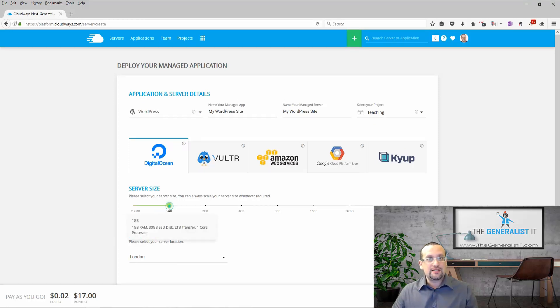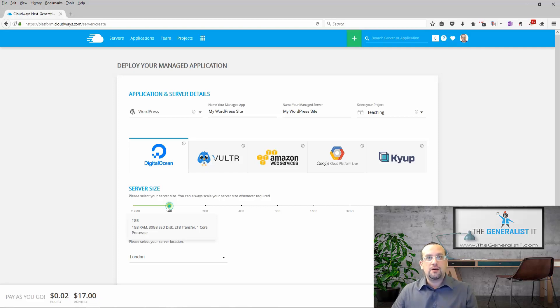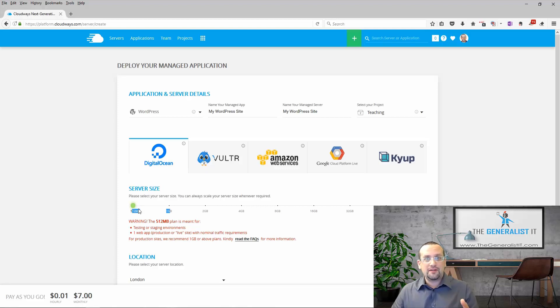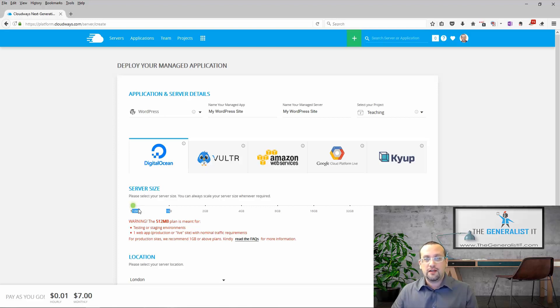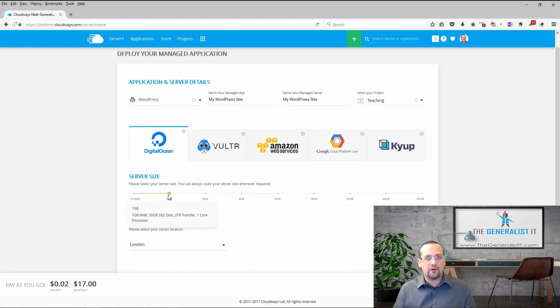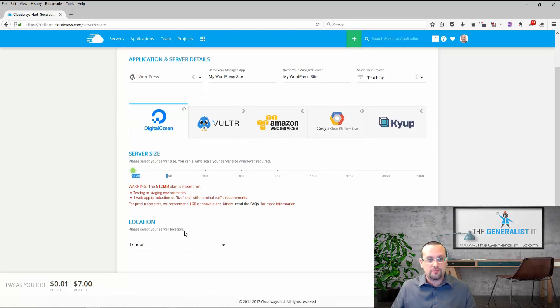Server size means how many CPU cores and how much memory we allocate to our server. More resources mean that our server will perform faster but also it will be more expensive. For small sites with low traffic or in development mode you can choose the smallest server available and then add resources as you go. Remember this is one of the best things about Cloudways VPS. You can always monitor your server and add resources if needed with just a few simple clicks. Since this server is for teaching and demo purposes I'm going to choose the smallest server possible.